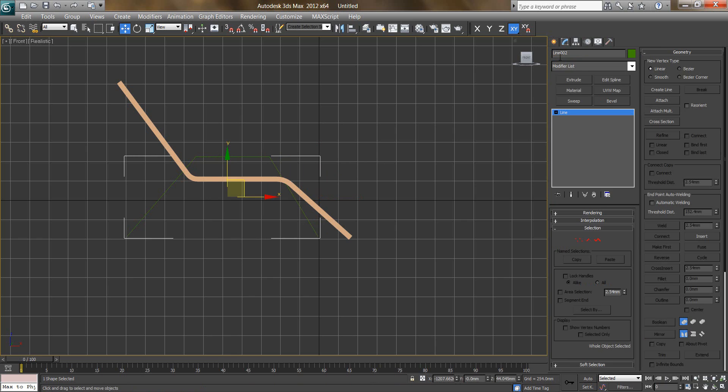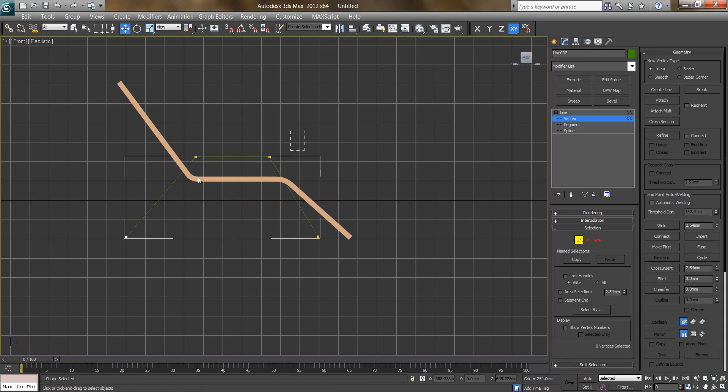Click on modify, I will go to vertex, select those vertex, make slightly smooth.